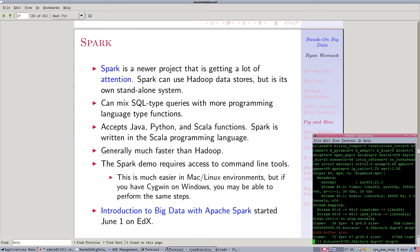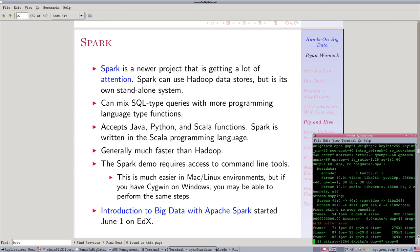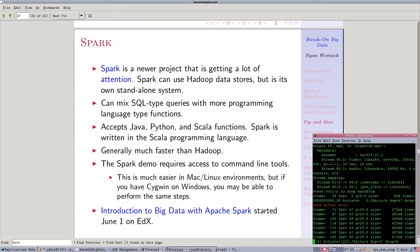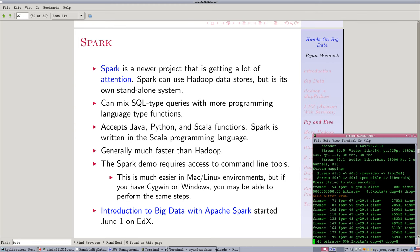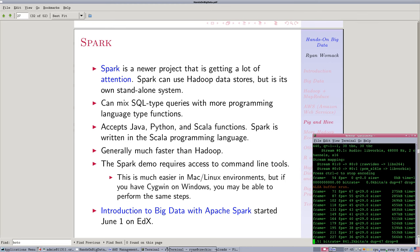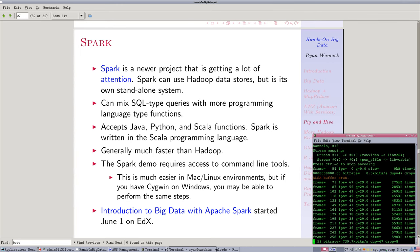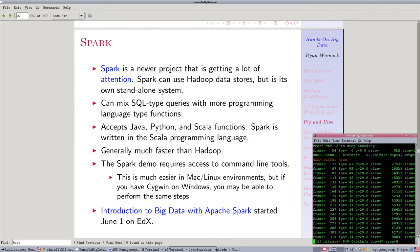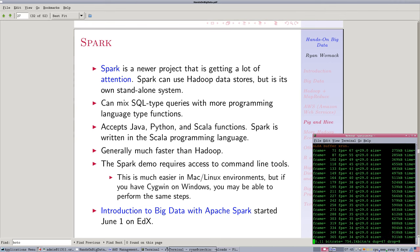We're back with Part 6 of the Hands-On Big Data Workshop screencast. This is Ryan Womack, Data Librarian at Rutgers University. We're going to talk about Spark in this section.